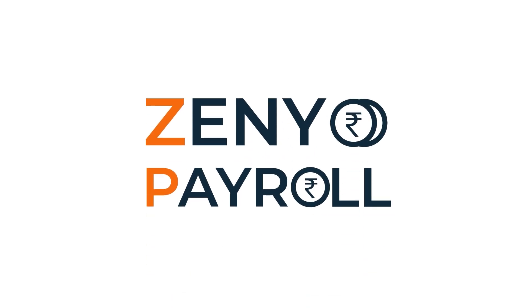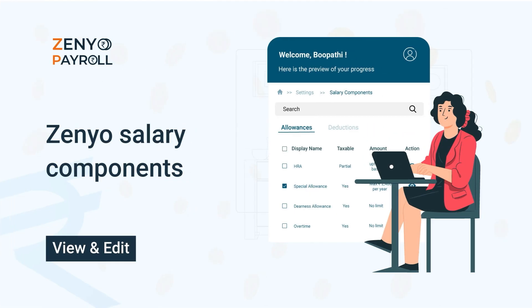Welcome to Zenyo Payroll. In this video, we'll see how to create salary components.